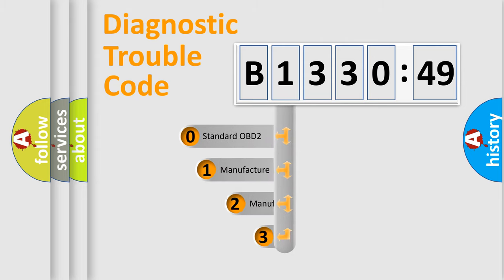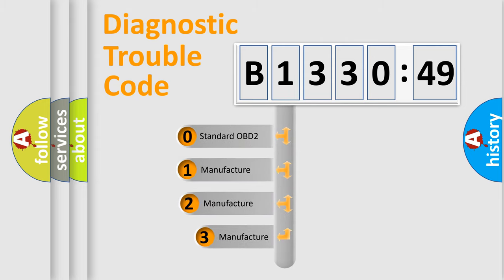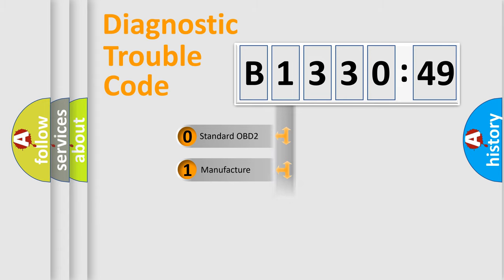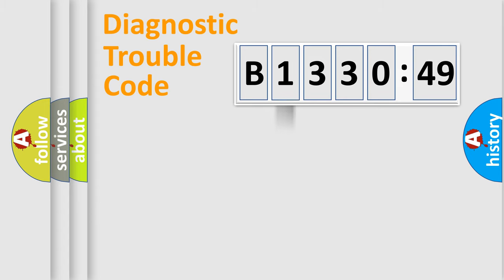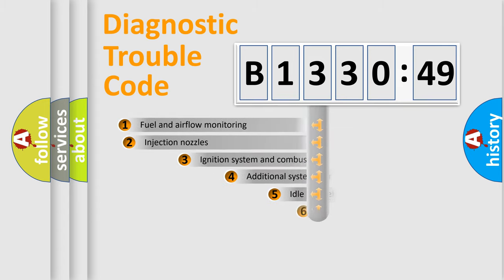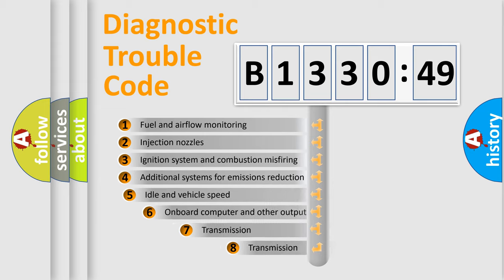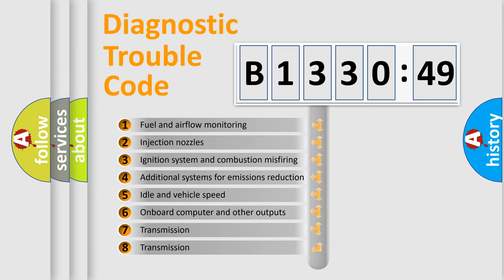This distribution is defined in the first character code. If the second character is expressed as zero, it is a standardized error. In the case of numbers 1, 2, or 3, it is a car-specific error expression.